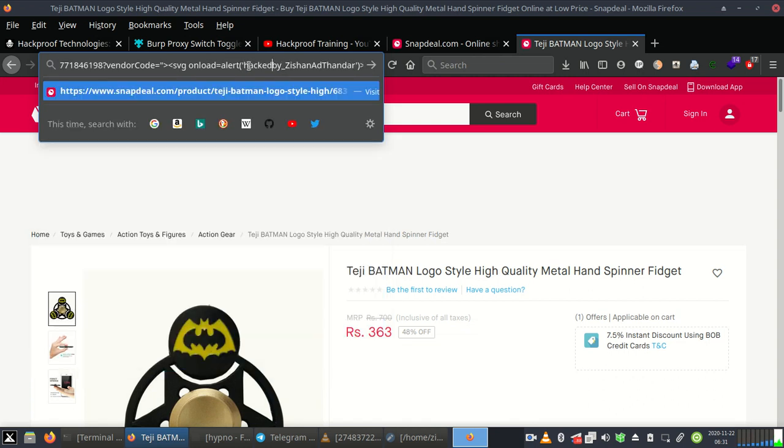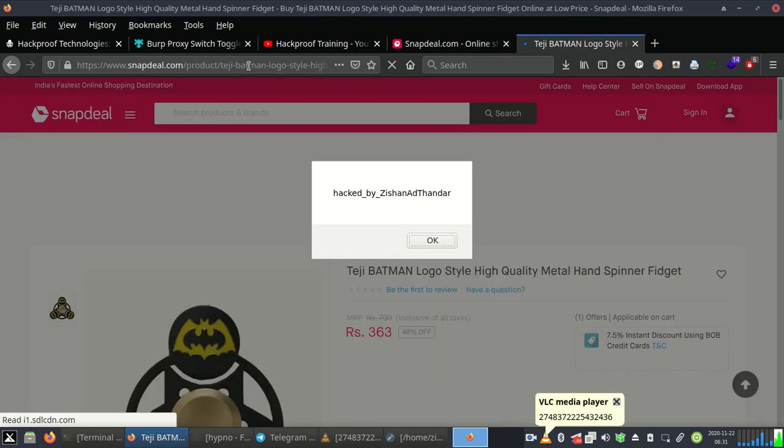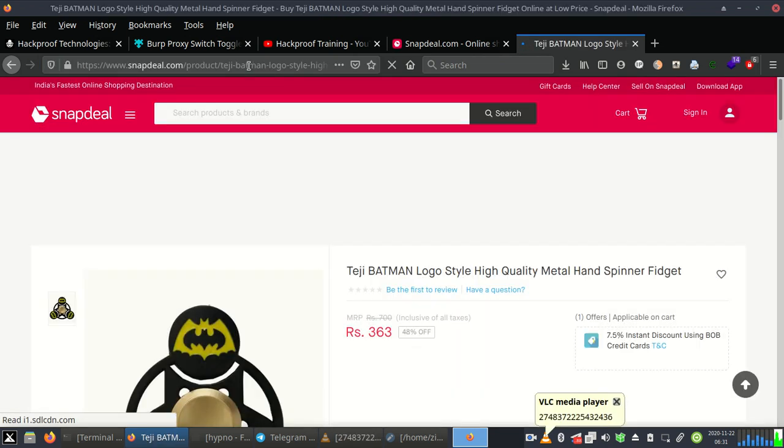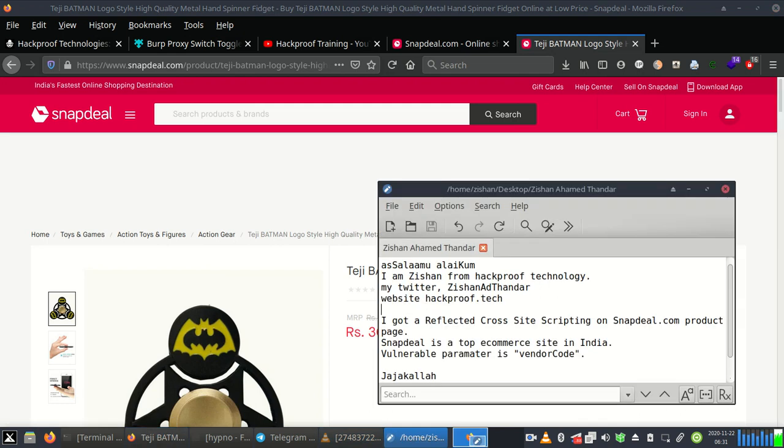We are replacing it with an underline. Now we can see the XSS popped. Thank you for watching, Jazakallah.